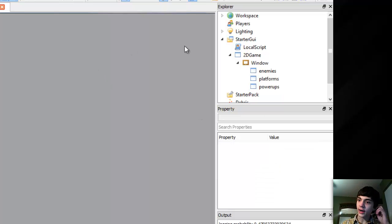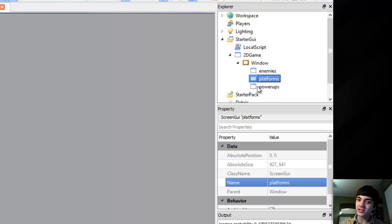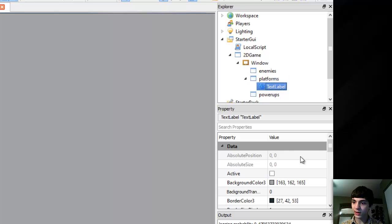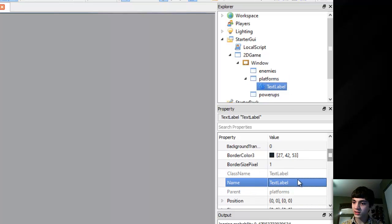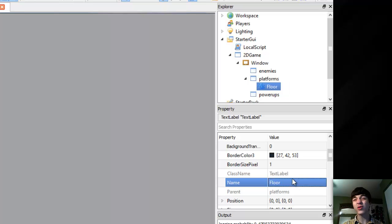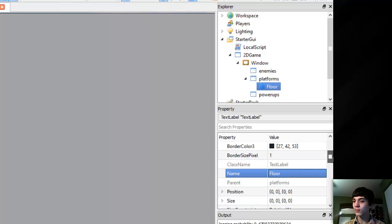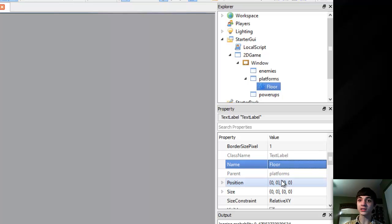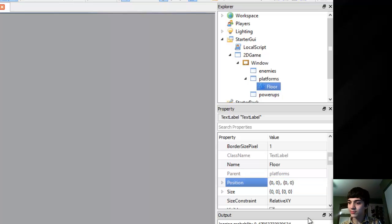Now let's go to platforms and let's insert a text label. That's probably how we'll work these. Let's just name it Floor, because this is going to be the floor platform, the main platform at the bottom. The first level is not going to be super crazy - it's going to be simple.